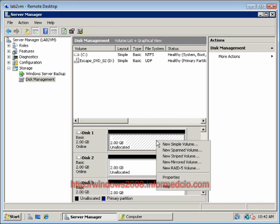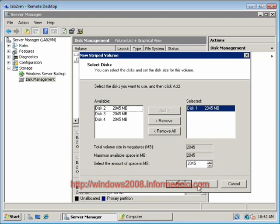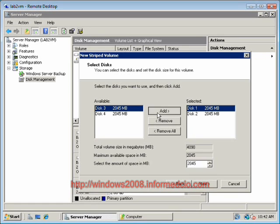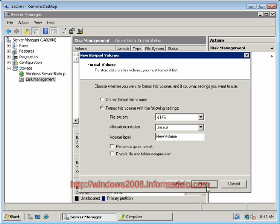So we're going to go ahead and create one here. New striped volume. Once again, it's wizard-driven. We're going to pick three hard drives for our initial stripe. We'll assign it as the E drive, and we'll perform a quick format.